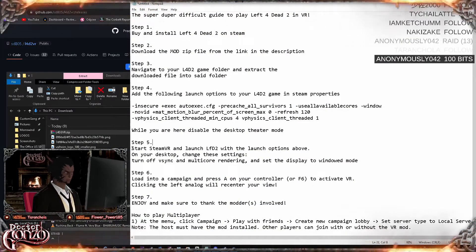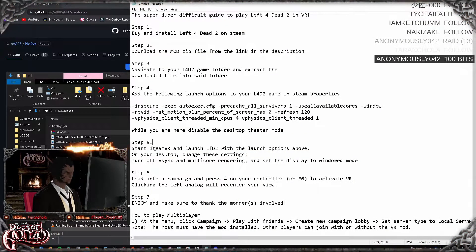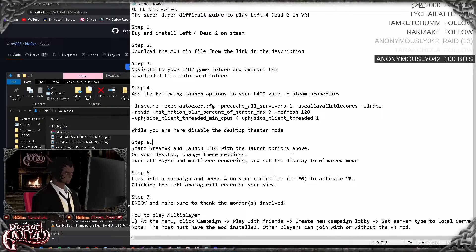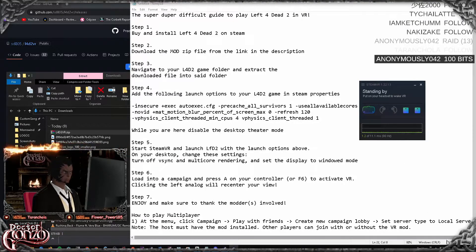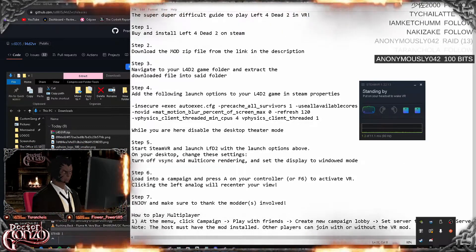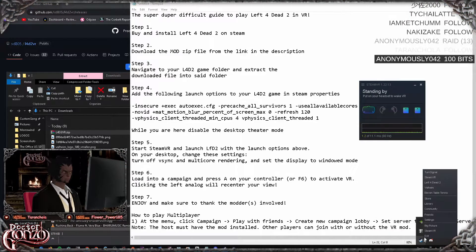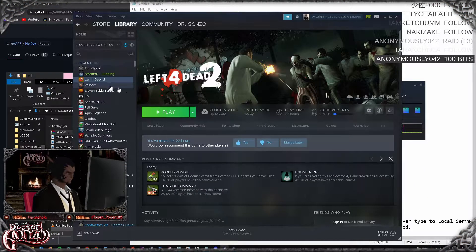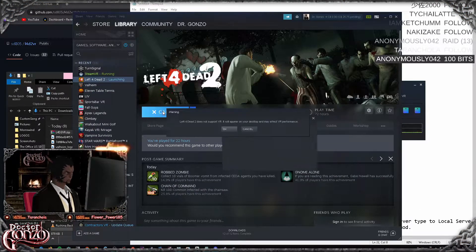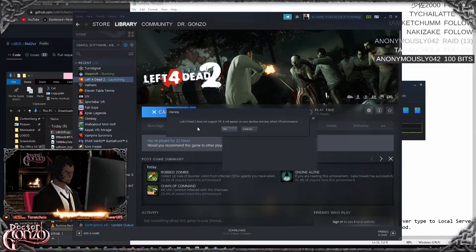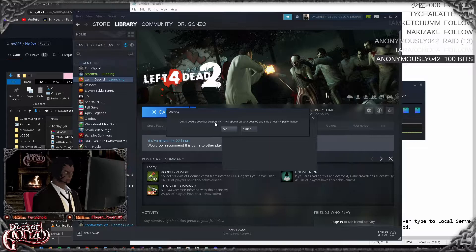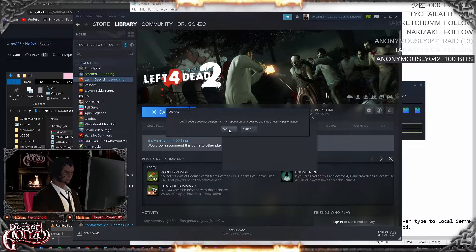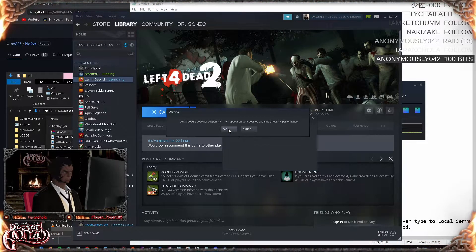Step five: you want to start Steam VR and launch Left 4 Dead 2 with the launch options above. Once Steam VR is started, go into Steam and just launch Left 4 Dead 2. Now it's going to pop up saying Left 4 Dead does not support VR - just click OK and ignore it.